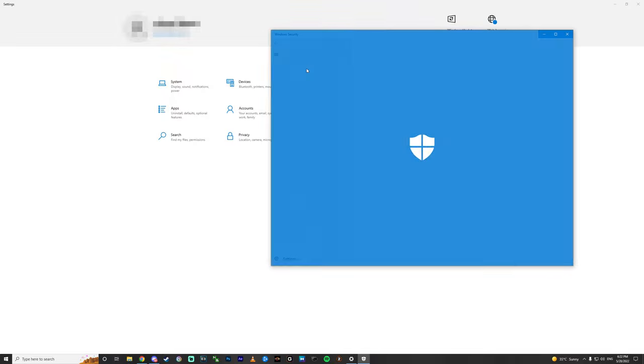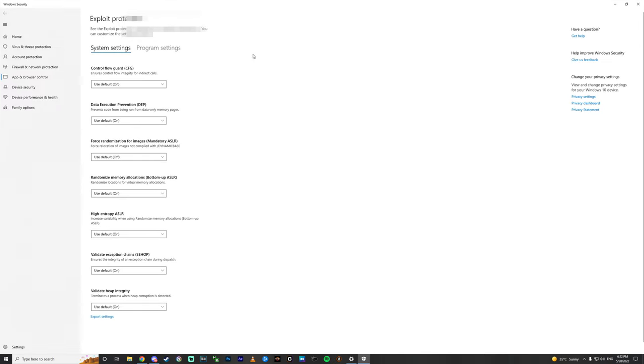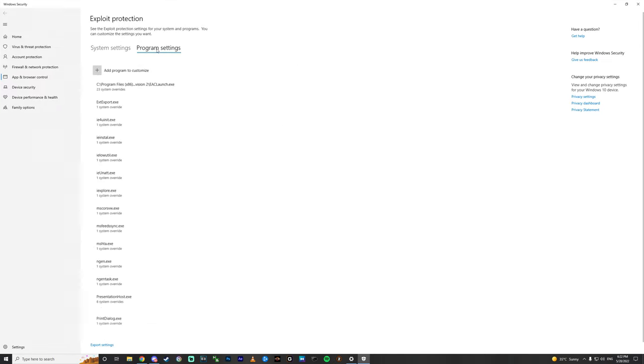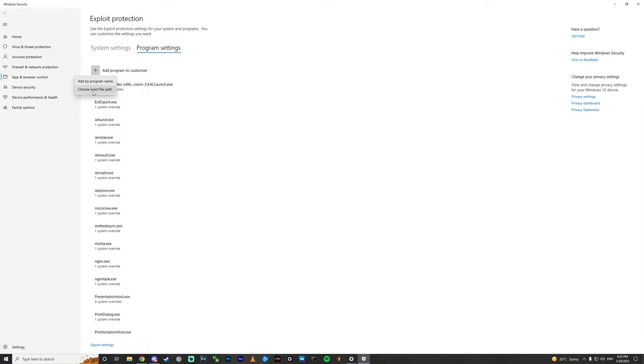And then you go to program settings, and add program to customize. Choose exact file path.